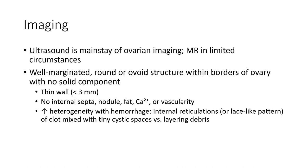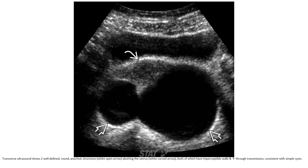Increased heterogeneity with hemorrhage. Internal reticulation or lace-like pattern. A clot mixed with the cystic space, which is a characteristic finding. Ultrasound shows two well-defined round anechoic structures adjacent to the uterus, both of which have imperceptible walls and increased through-transmission, consistent with simple cysts.